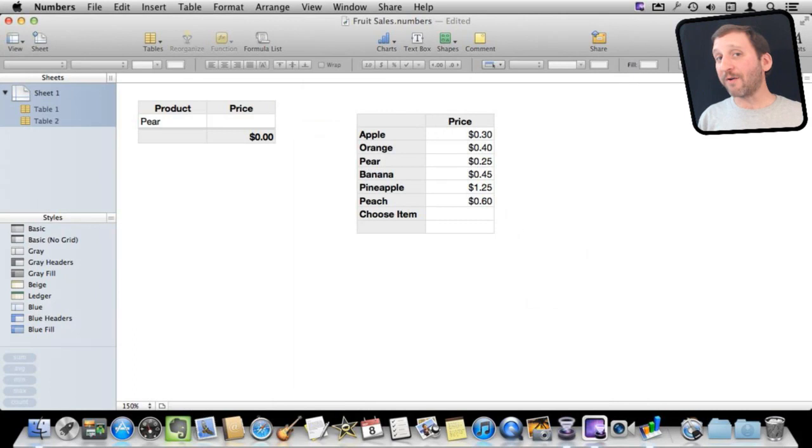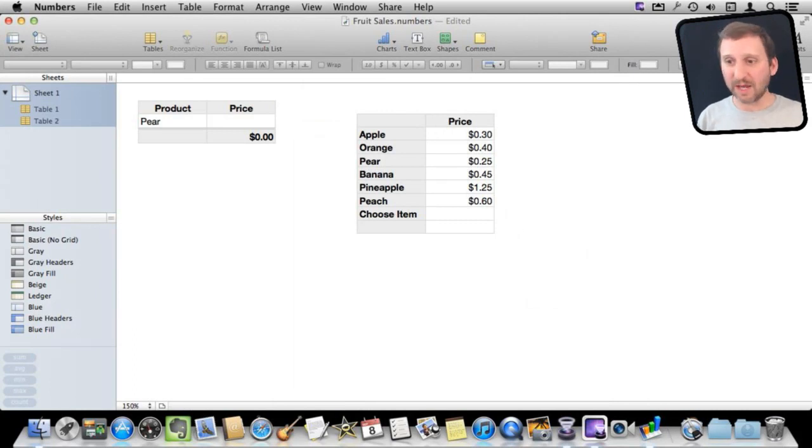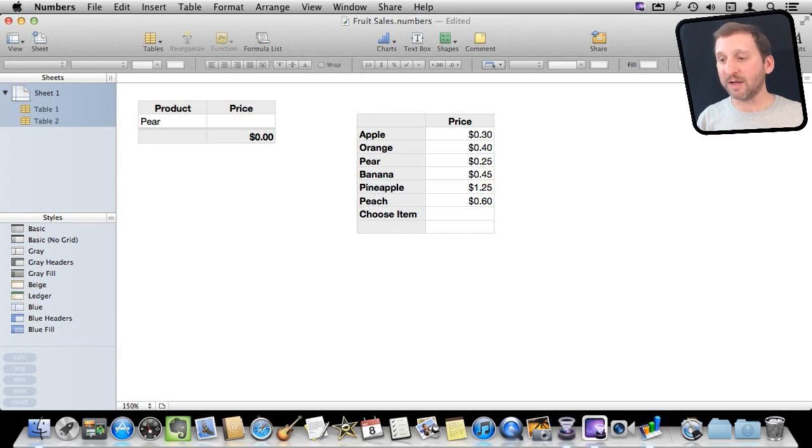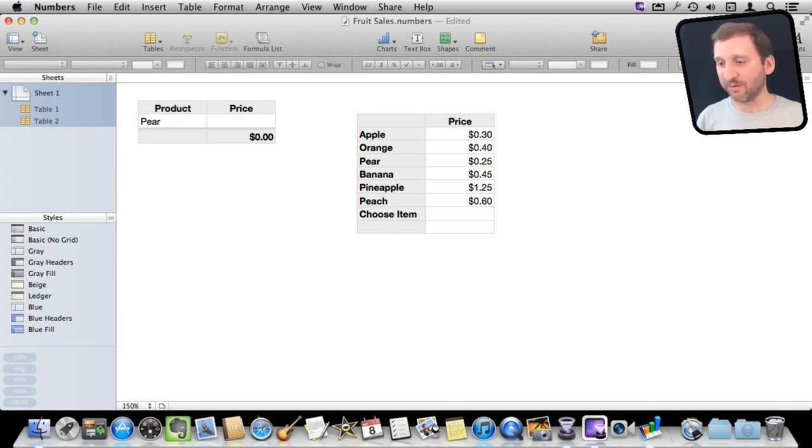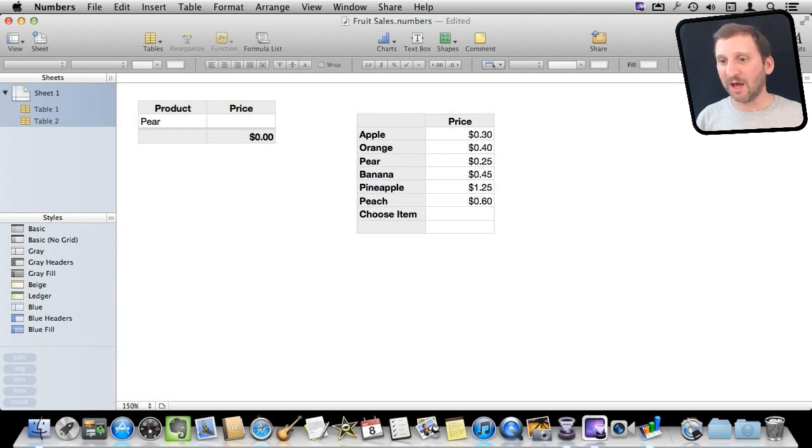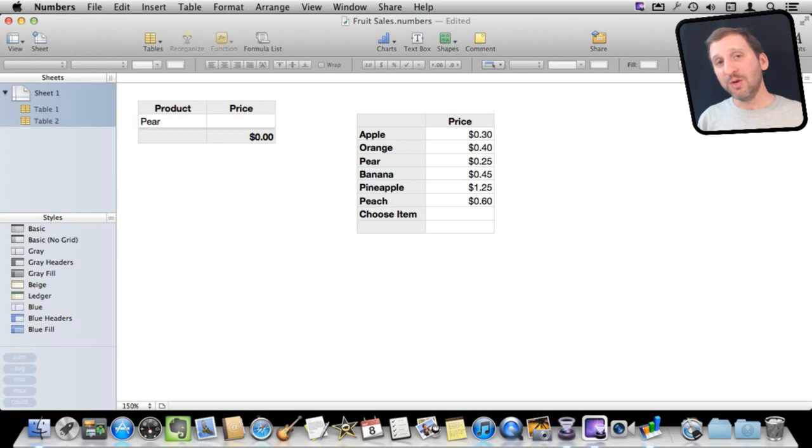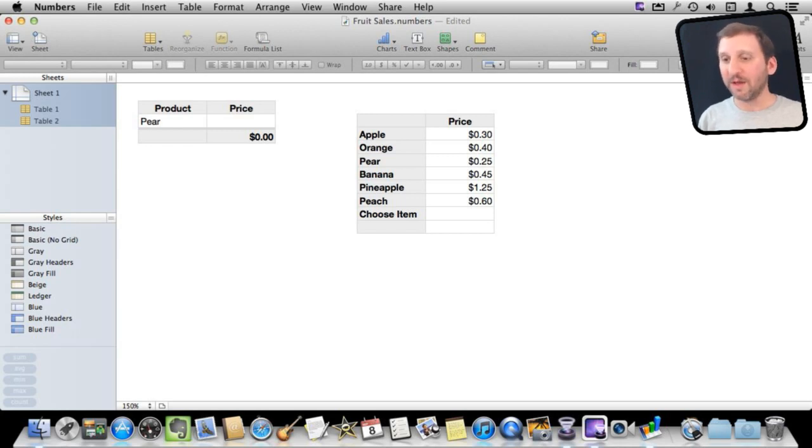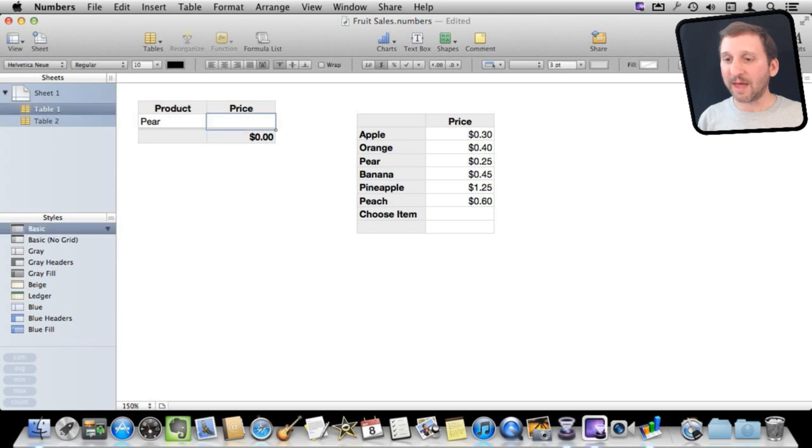So you may have already noticed this other table I have created here. It is a simple little table and it just has a list of product names and it has a list of prices here on the right. I have included Choose Item which is the first option here in this popup with a blank there. I am going to use this to basically lookup the value for here based on what is here. The way you do that is using the lookup function.